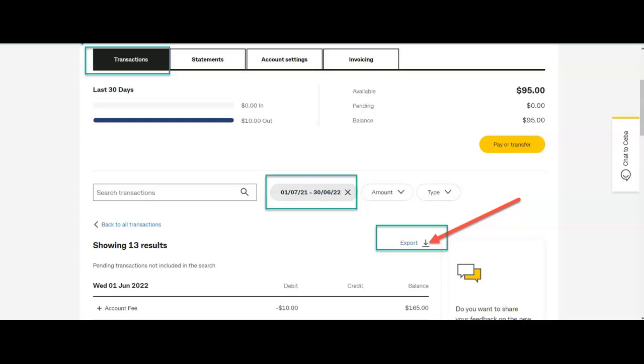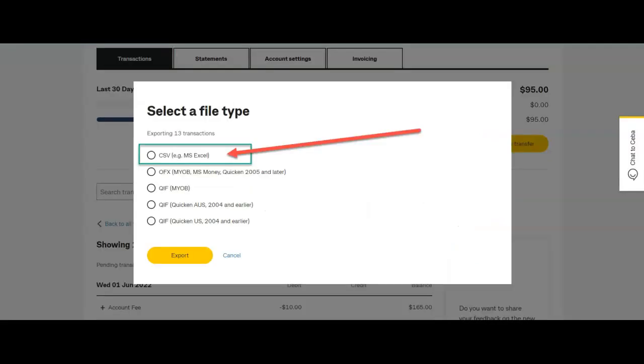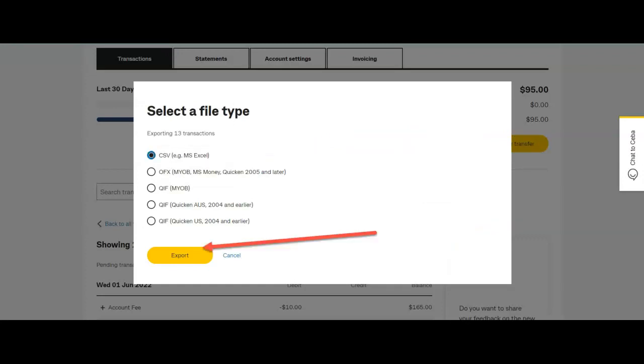Once satisfied you've got the right transactions, click export and you'll be given an option usually to select what file type you wish to export the transactions into.